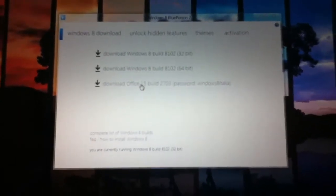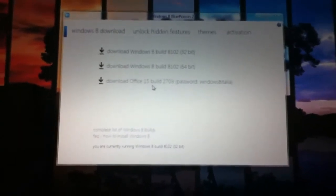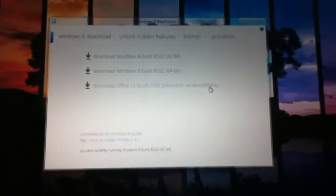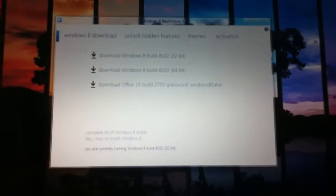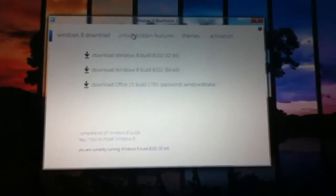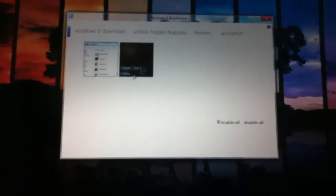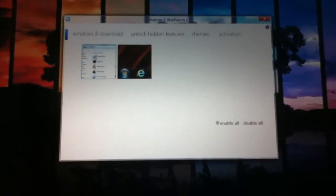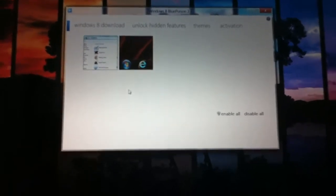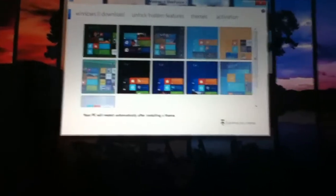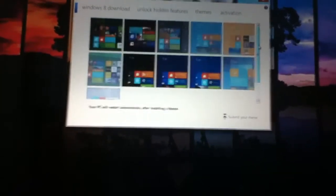Let me zoom in a little bit on this. You can download Office 15 and it shows you the password for it. There's hidden features such as an application menu or a classic Windows 7 start menu which is pretty cool. Then here's your themes and you see all your themes.